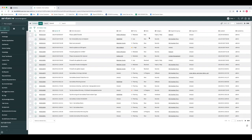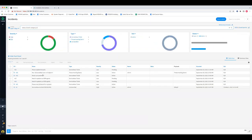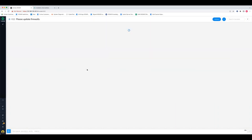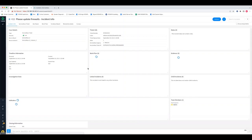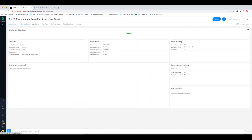The incident has been created in ServiceNow. It's a common use case — people create requests through ServiceNow and we pull them into XSOAR. And it has already mirrored over into XSOAR. The same things apply as before, including bidirectional mirroring and the functionality of tagging information.